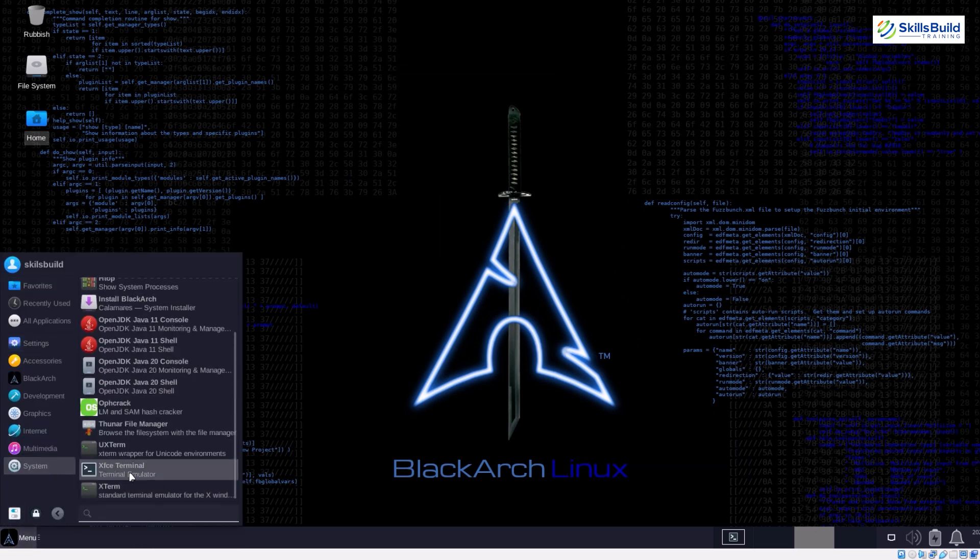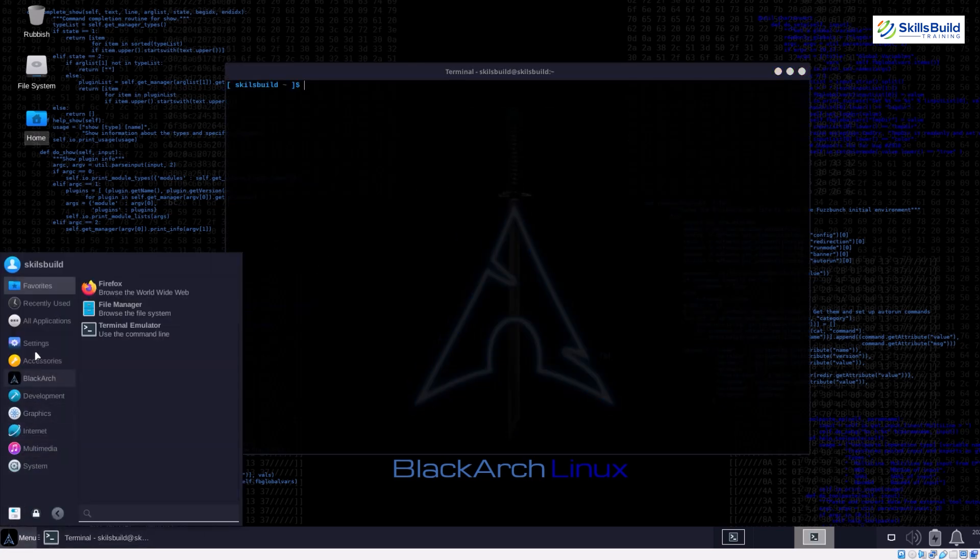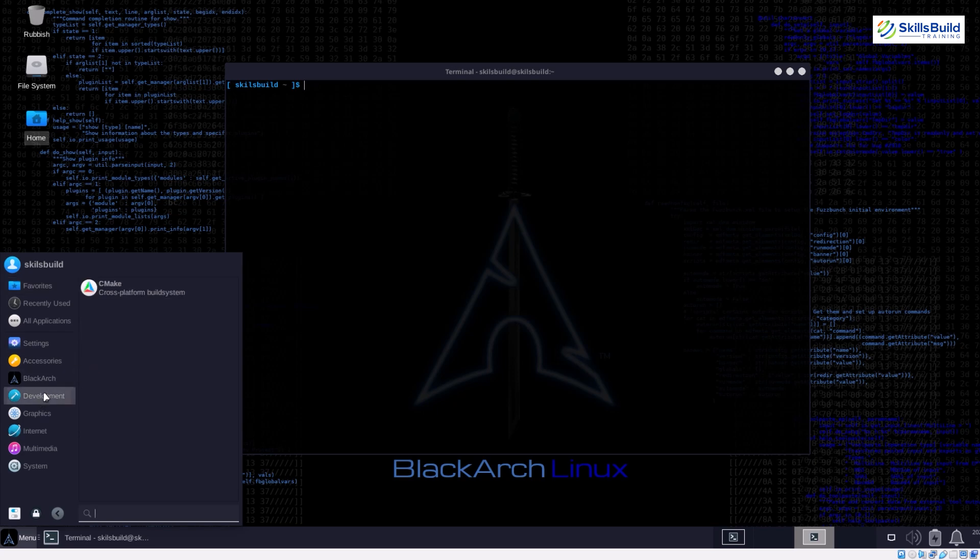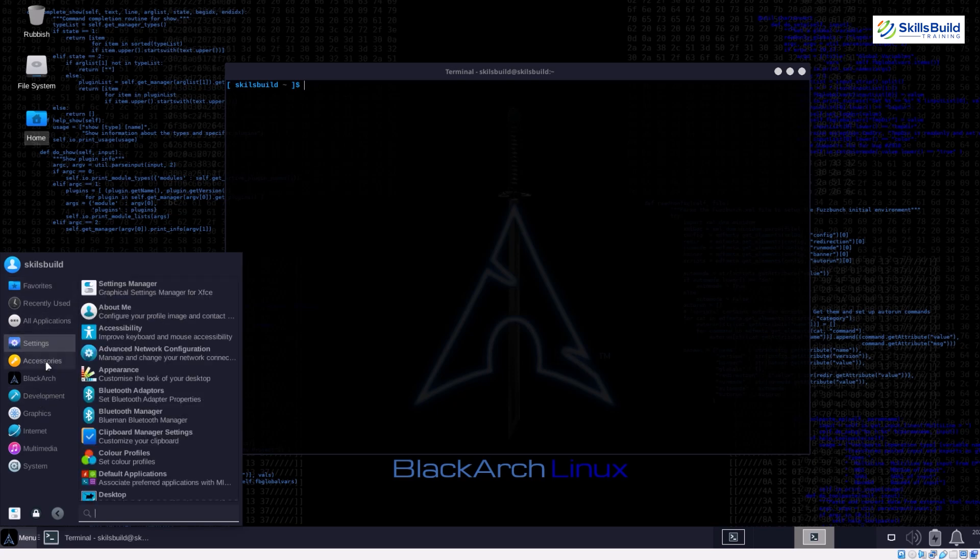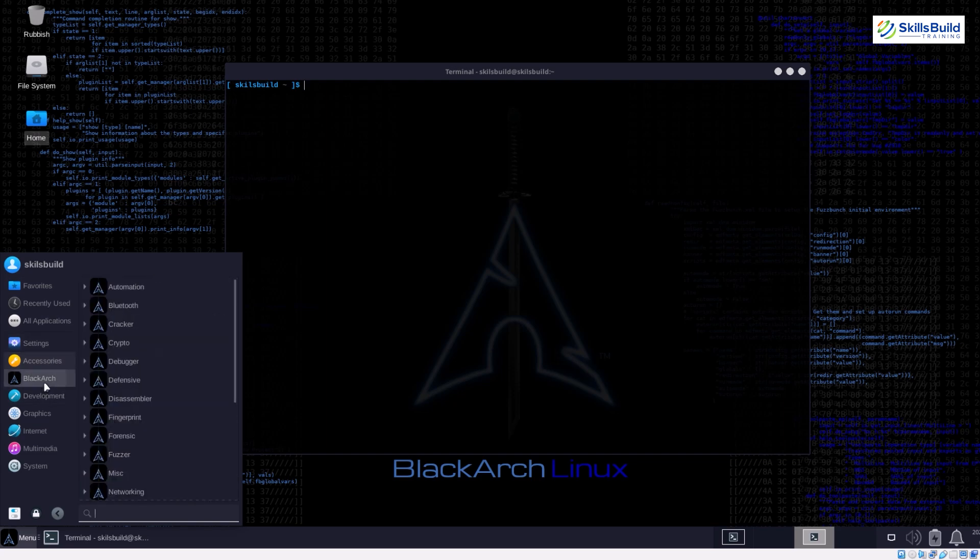BlackArch doesn't have a distinct interface of its own. Since it functions as an overlay on Arch Linux, the interface you experience depends on your choice during installation.